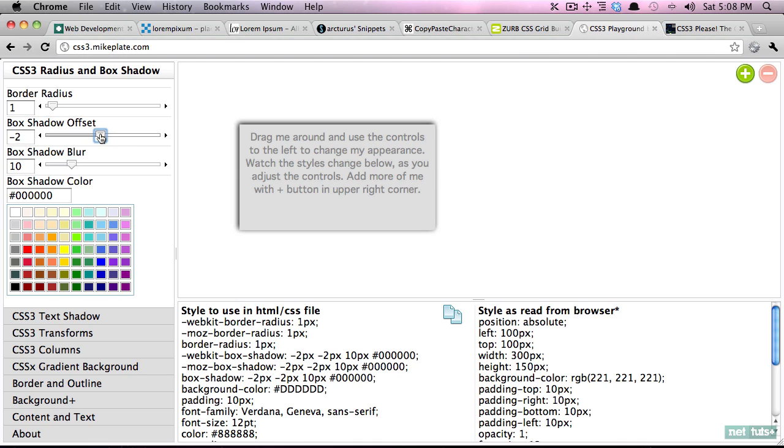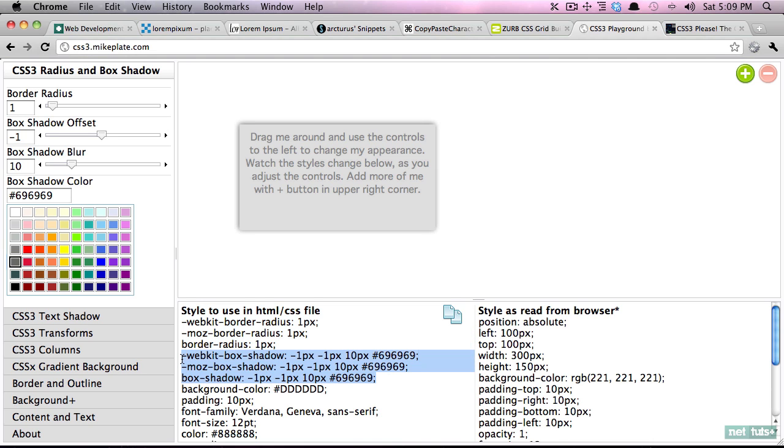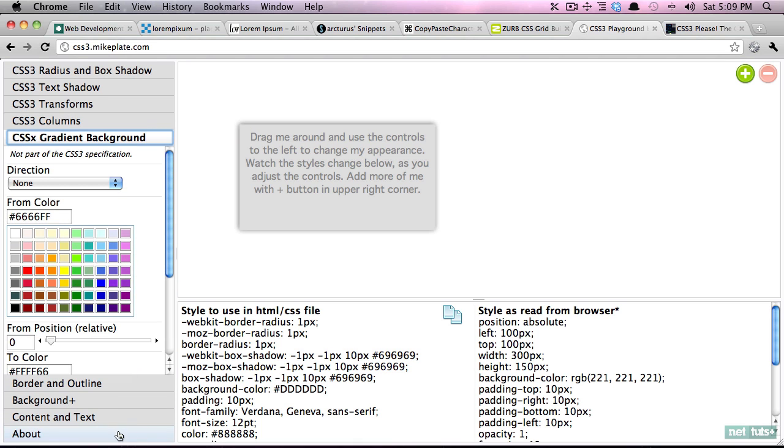And maybe adjust the offset ever so slightly like that. Next we'll set a color to a grayish and now very easily without knowing any code you can generate the necessary CSS properties. In this case it generated this right here. Notice again that we're using the browser prefixes.